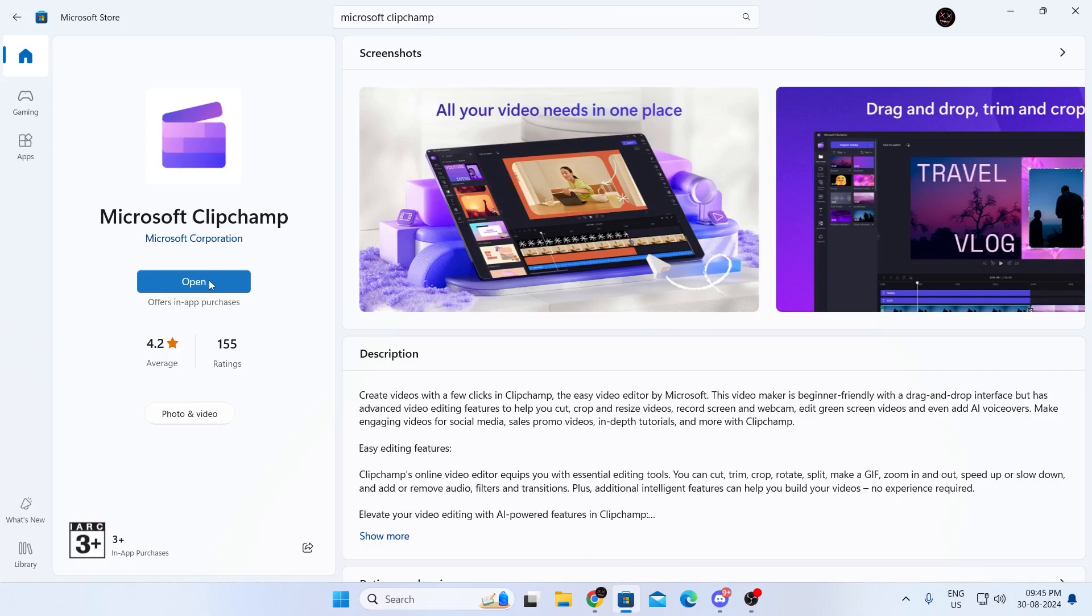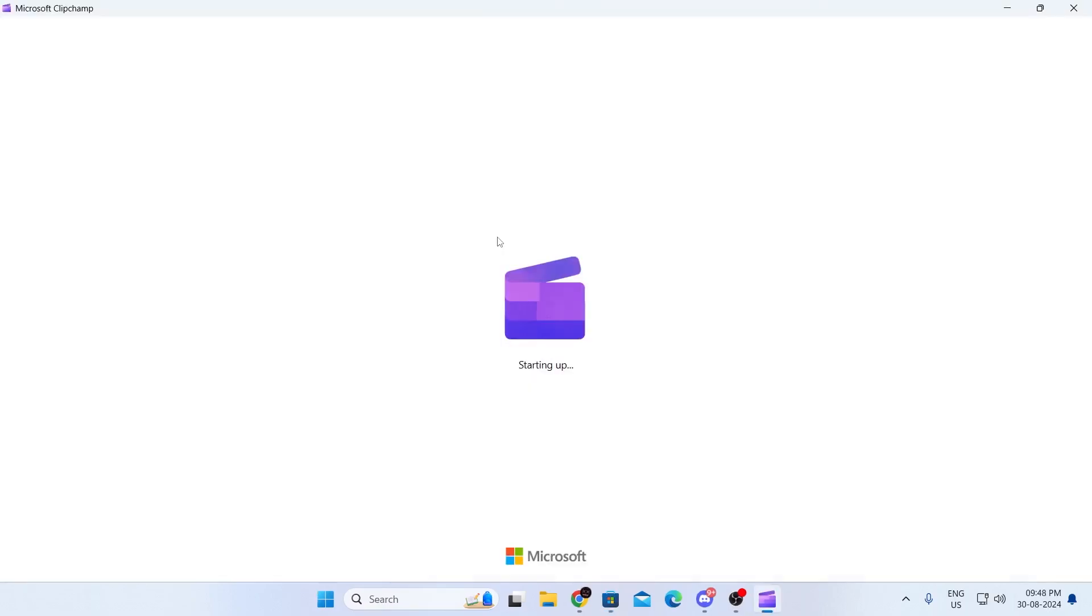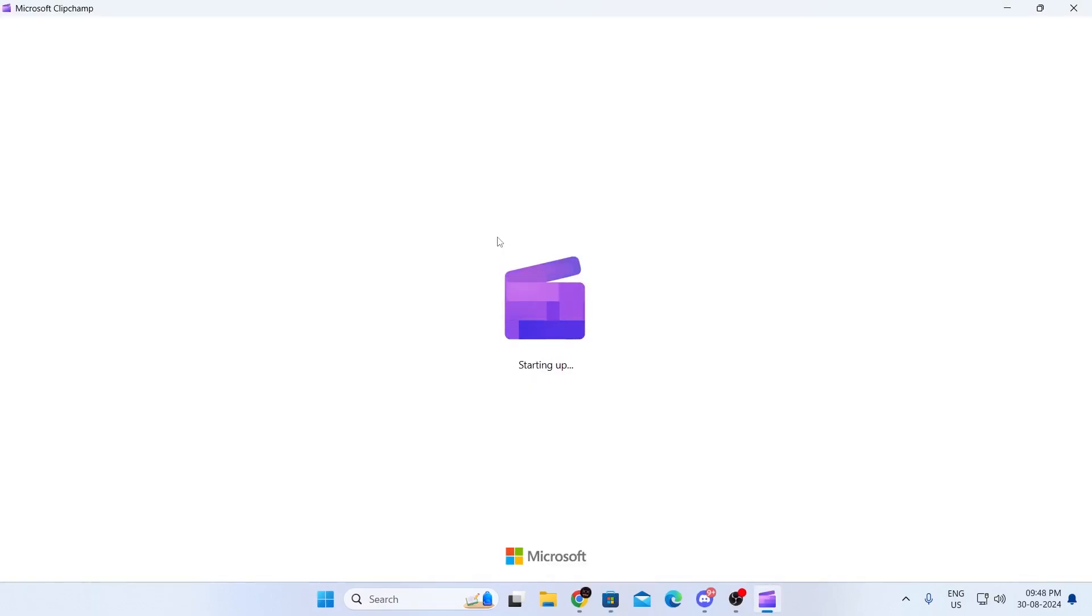I already have it installed, so I'm just going to open it. In here, you can create your video. Click on create a new video from scratch.